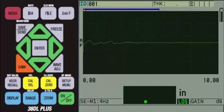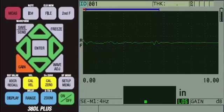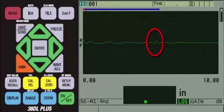We can now apply couplant to the part and couple the transducer onto the sample. We will start by coupling onto the thickest step. We do not get a reading, but we do observe a weak signal in the area we would expect the signal to appear based on the range and the thickness being measured.